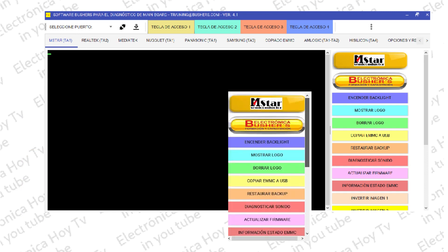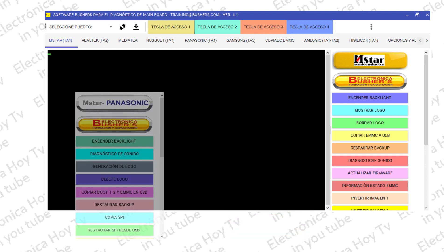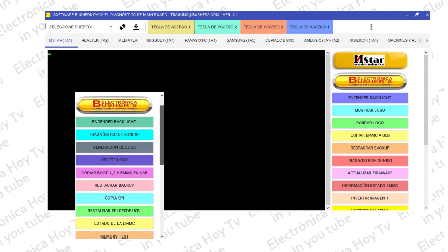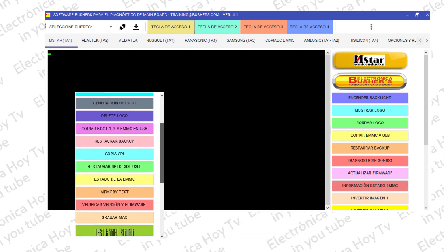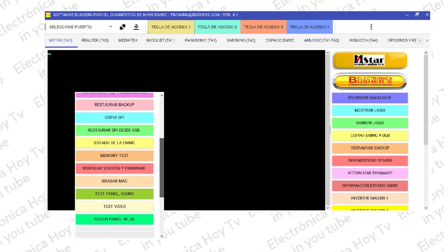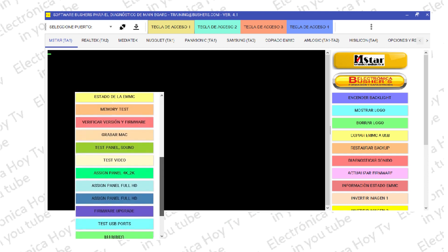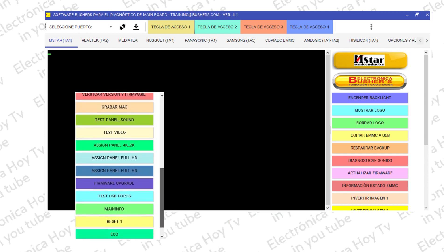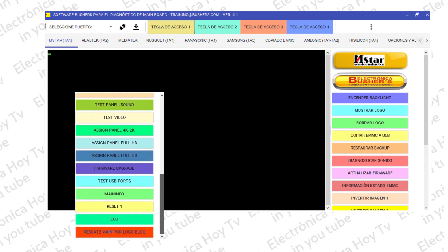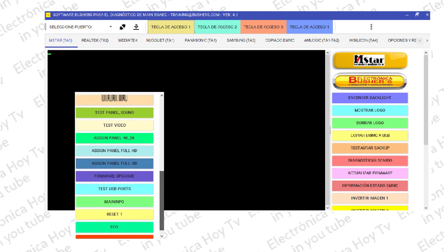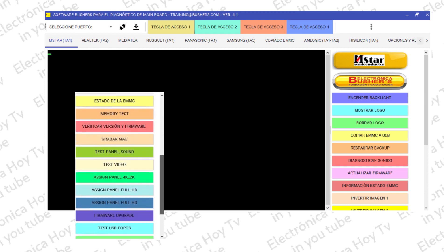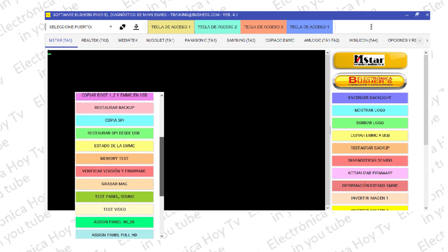Pero ahora disponemos también de muchos paquetes para otras marcas de televisores que se encontraban en desarrollo, como Panasonic, Amlogic y High Silicon.